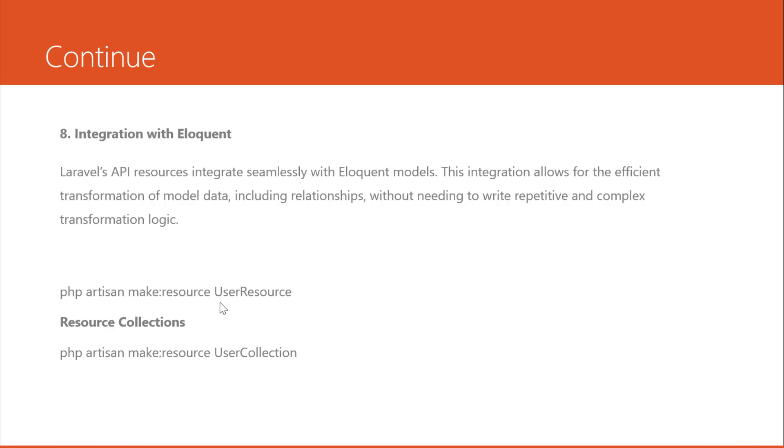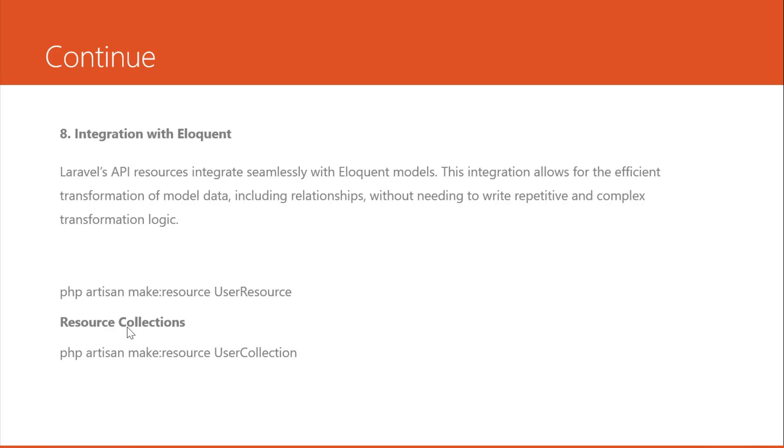So here is the command to create API resources. You can write php artisan make:resource. It is the keyword and here is the resource name, user, and you specify the resource. And you can also create the resource collection here. You just make a little bit of a change. In this point you just change from resource to collection.